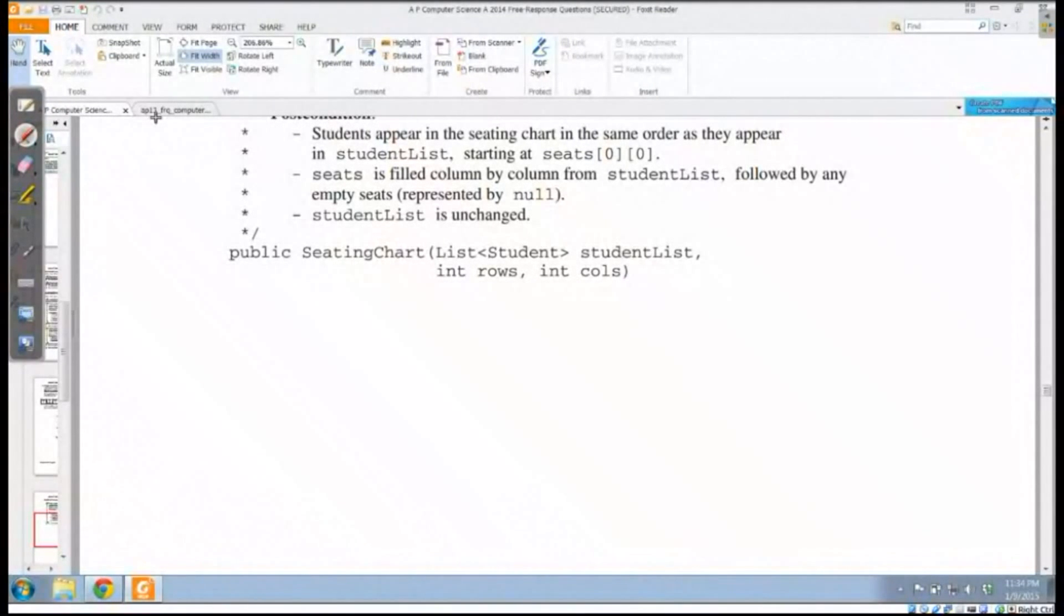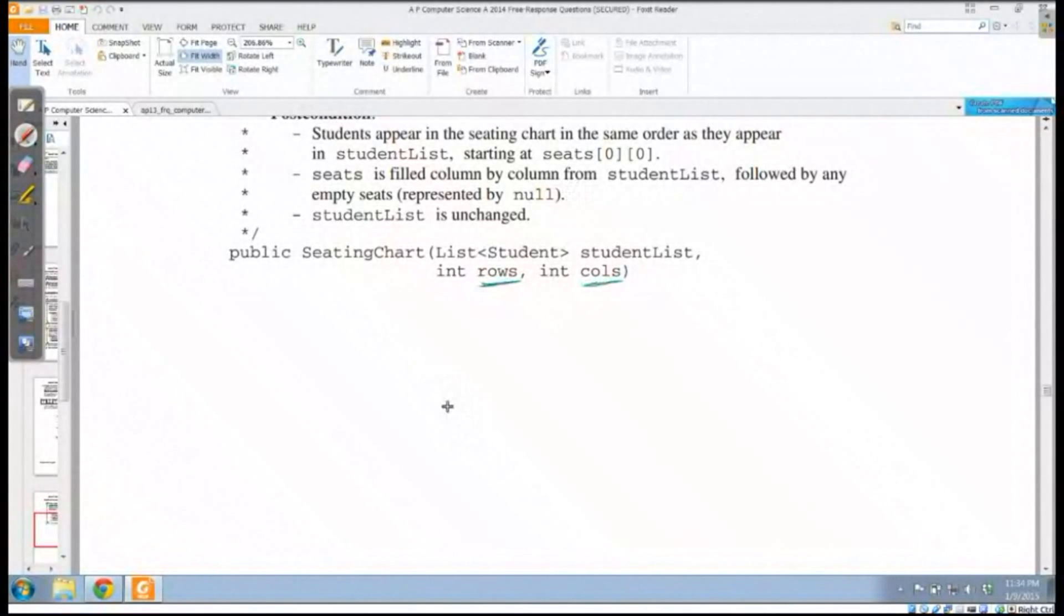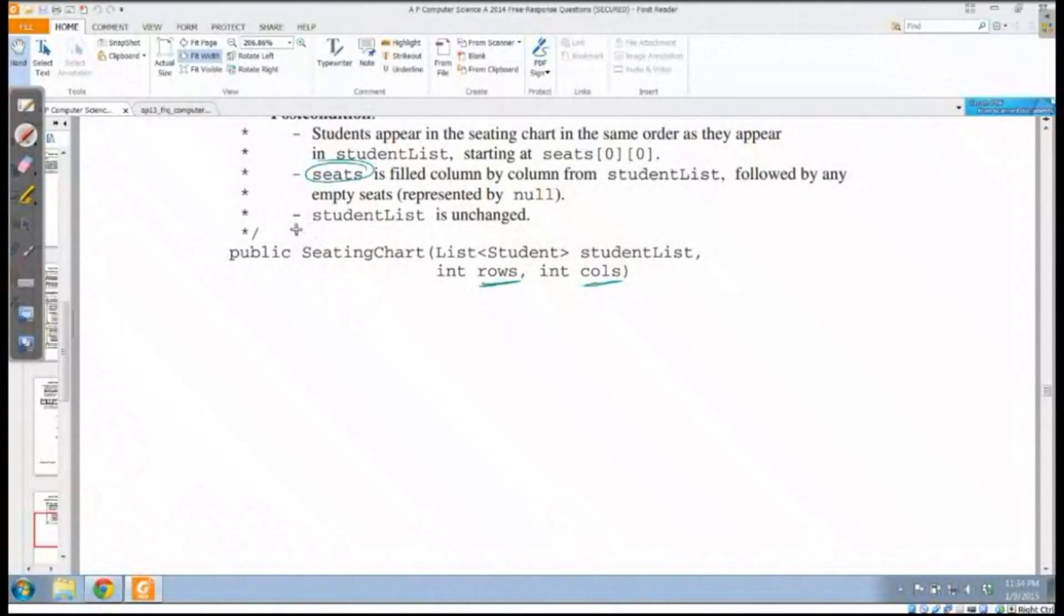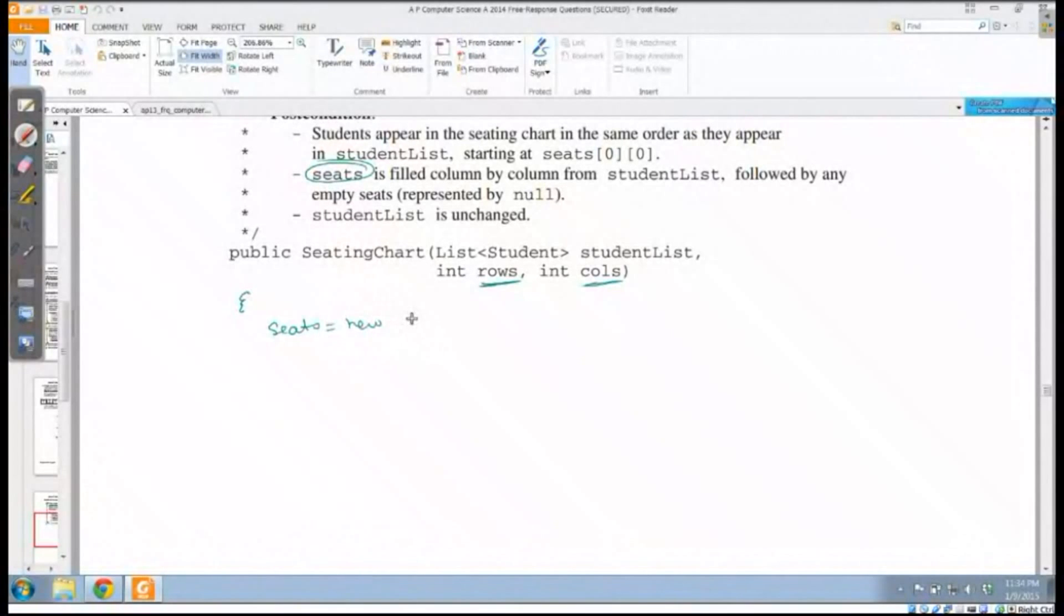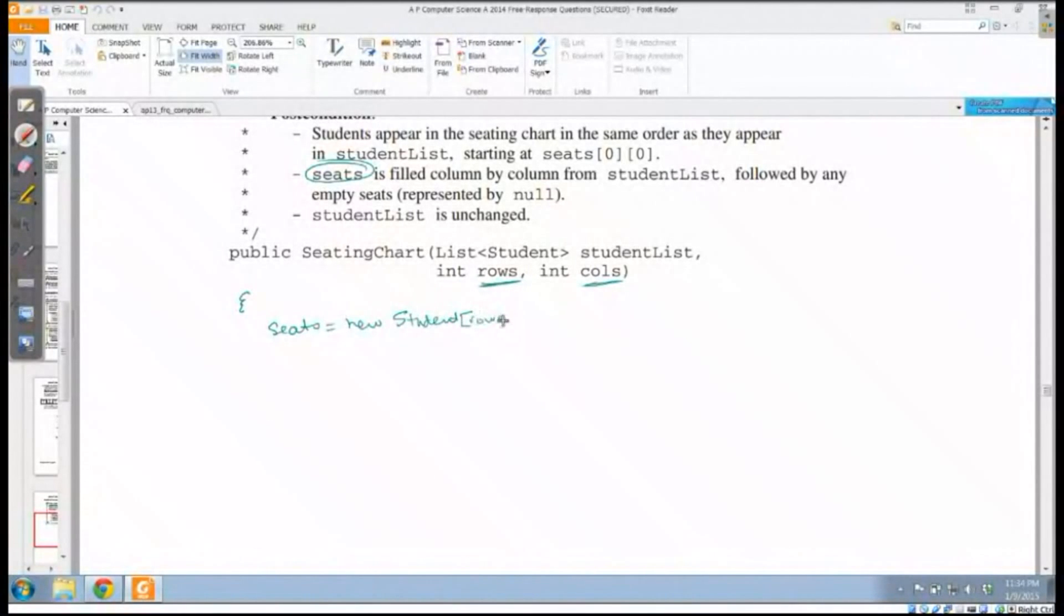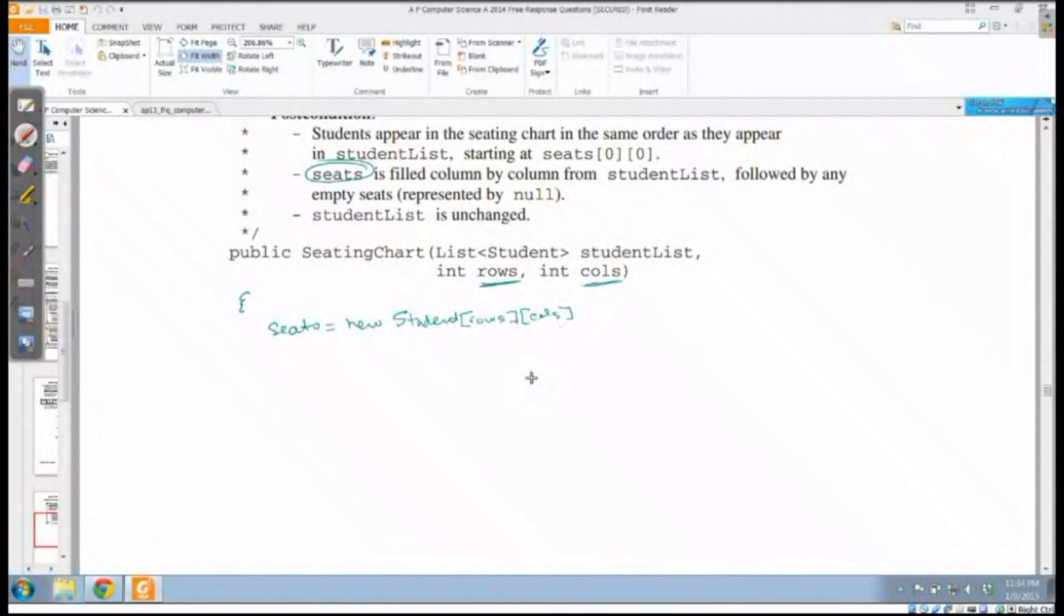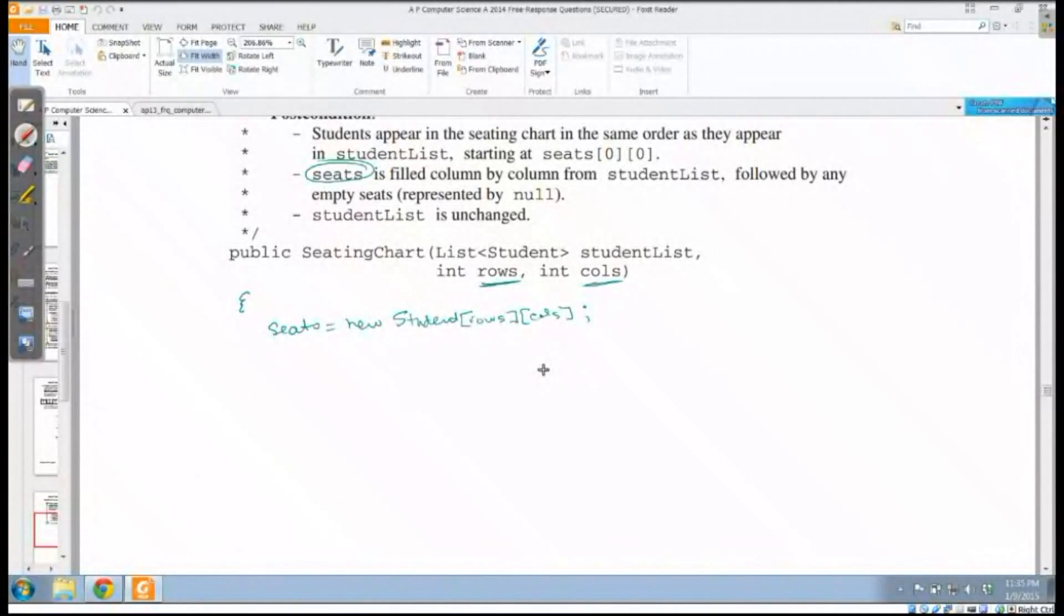The very first thing that I have to do is make sure that I've got a matrix. Notice they give me the number of rows and the number of columns. I already have an instance variable declared called seats, so I just need to make sure that I assign it. What I need to do first is say that seats gets new, and I need to make this a matrix of students, so it's going to be student with rows and columns. I've made sure this is an array of arrays of students.